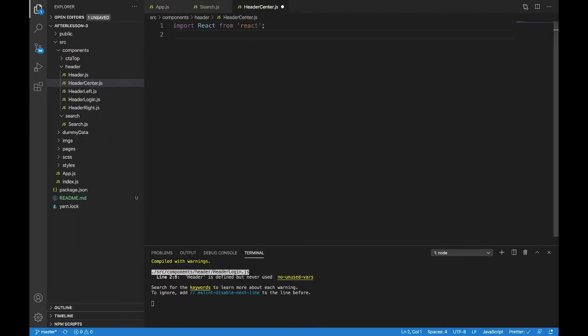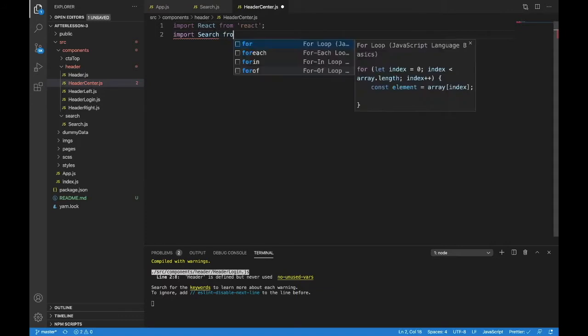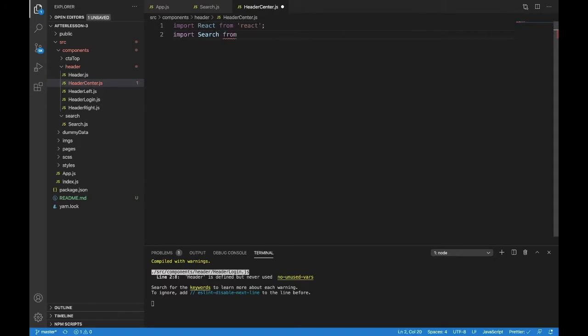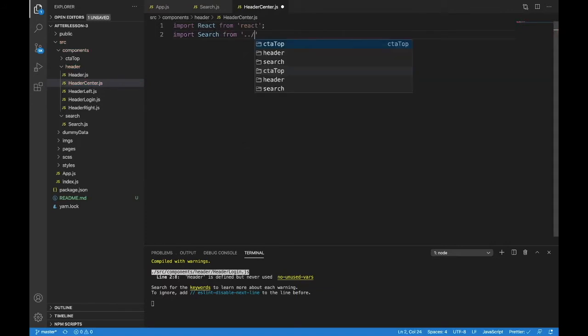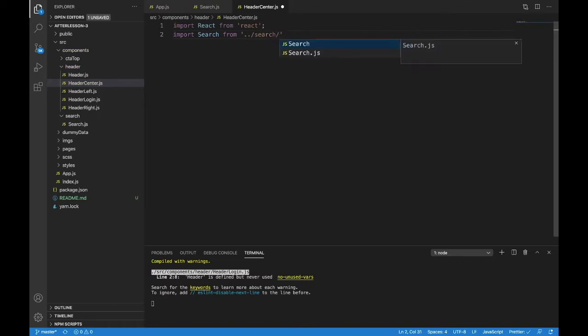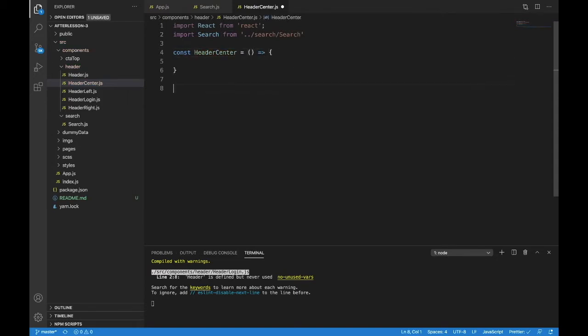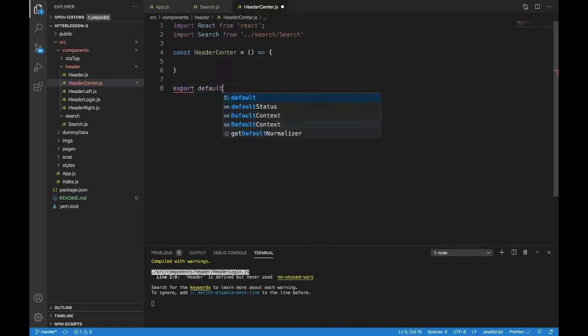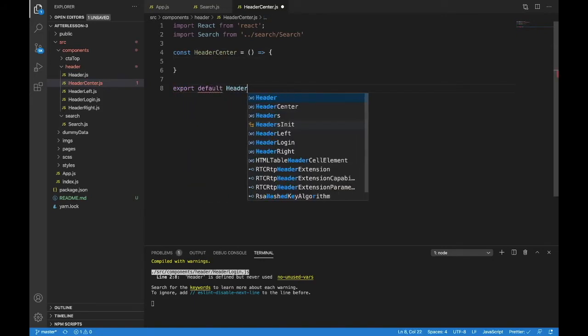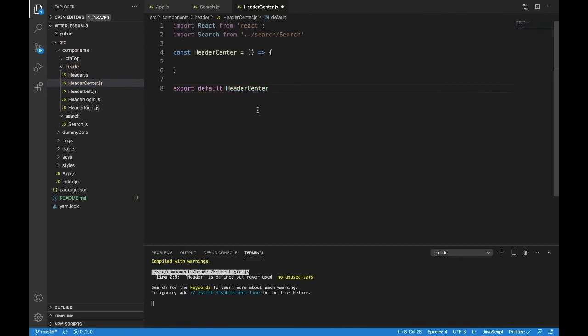Search up one into search and then search. So const header center is a fat arrow function and we will export default header center.